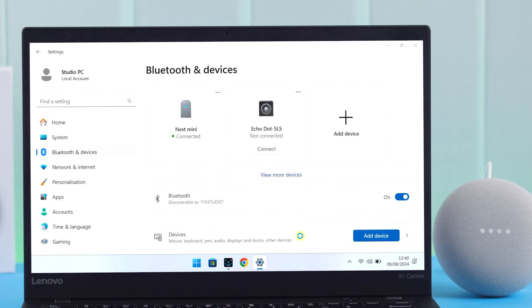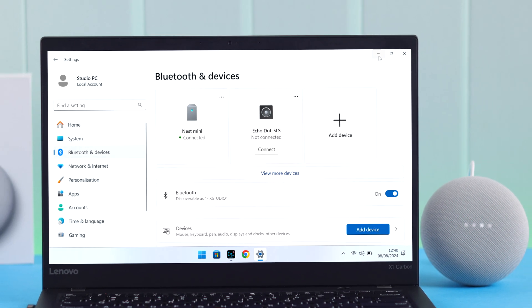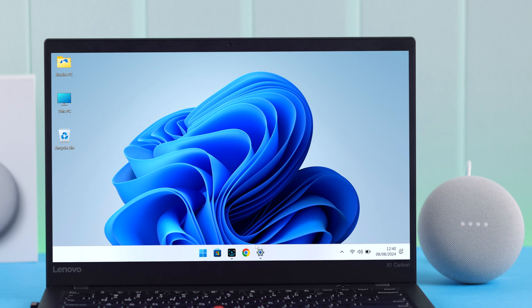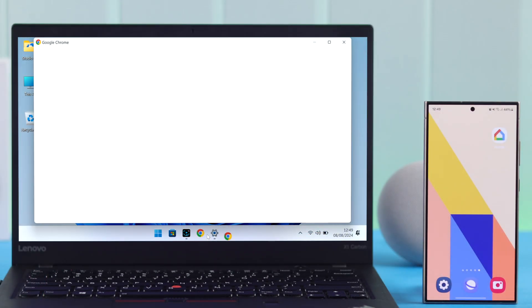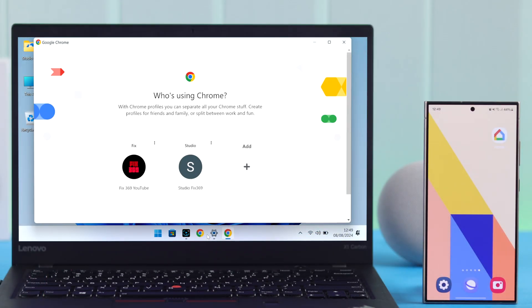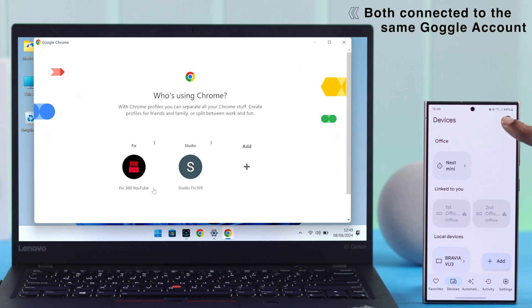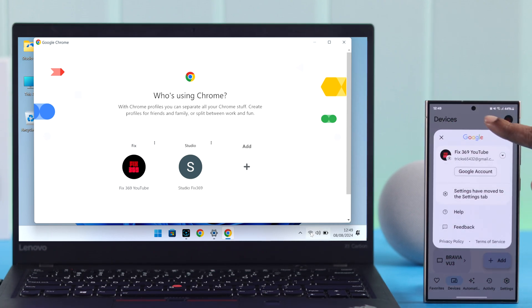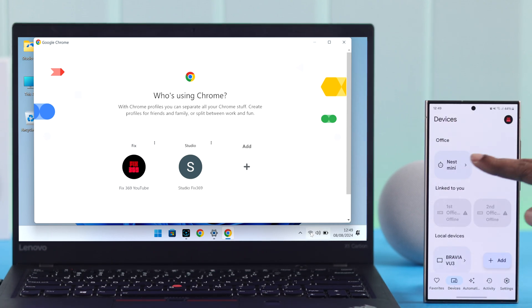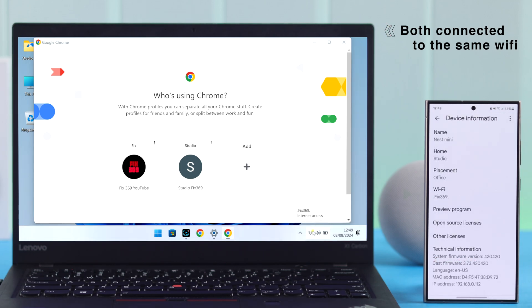Now Nest Mini is paired to your Windows. If you want to play music and use it as an external speaker without Bluetooth, there is a way to do that. For that, open Chrome browser and first make sure to log in with the same Google account that you used in your Home app to set up your Nest Mini. If you're using a desktop, make sure it's connected to the same Wi-Fi network that your Nest Mini uses.